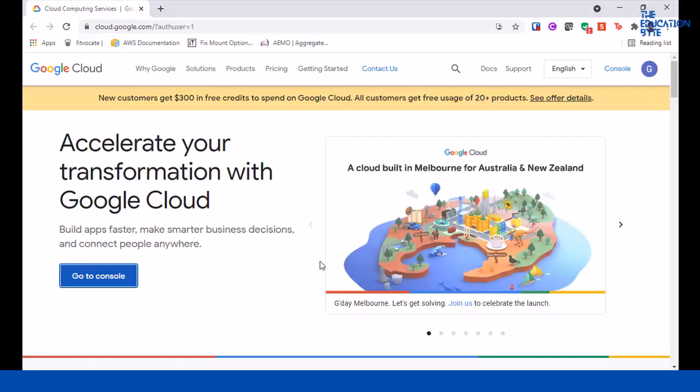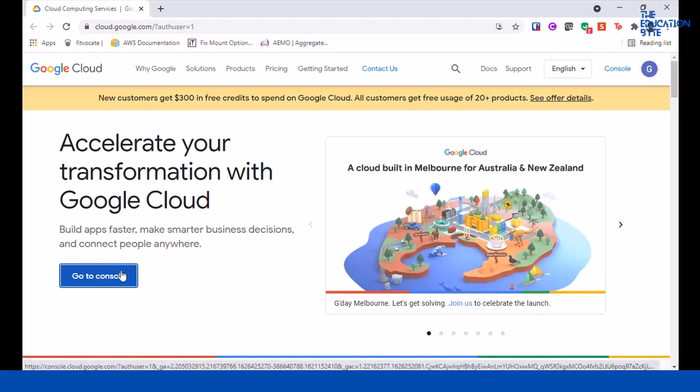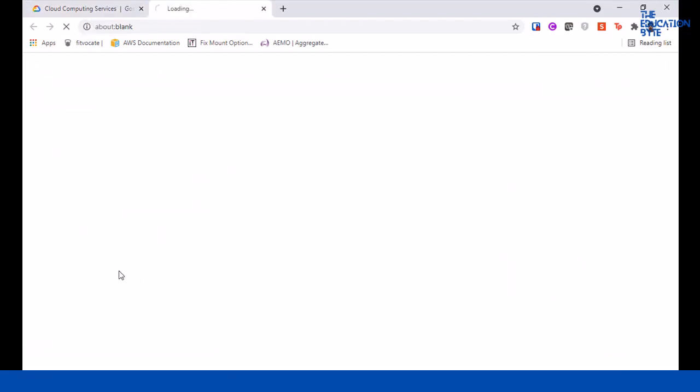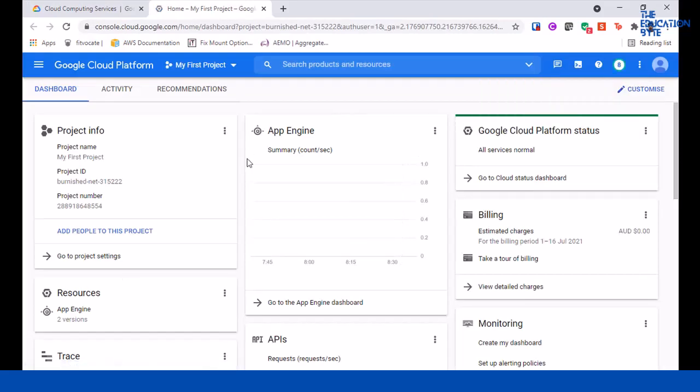In this lecture we'll take a look at the demo of Cloud Natural Language API. Go to cloud.google.com and make sure you're in the right account. Otherwise, click on the top right corner to change your account. Let's go to console and click on 'Go to Console'.